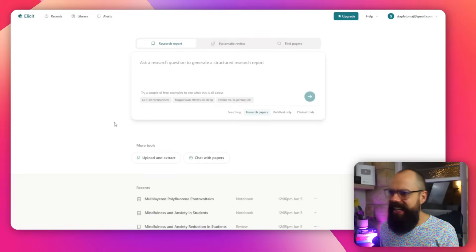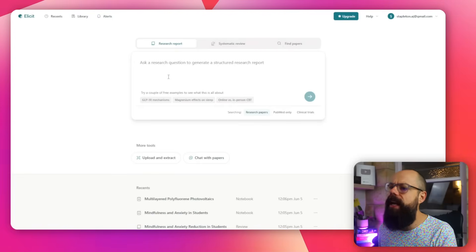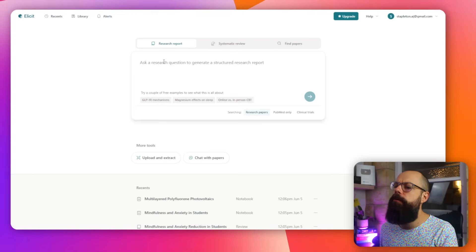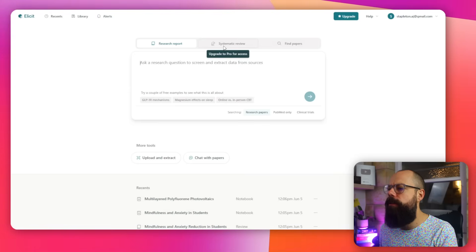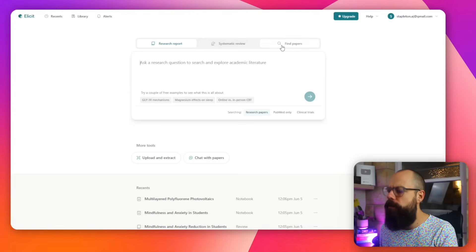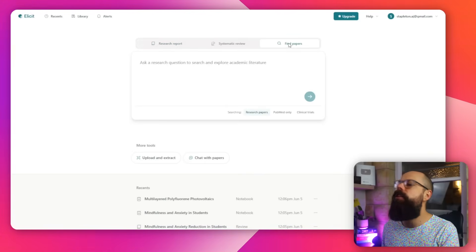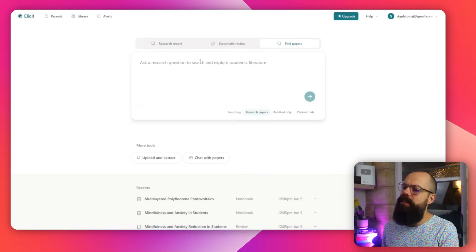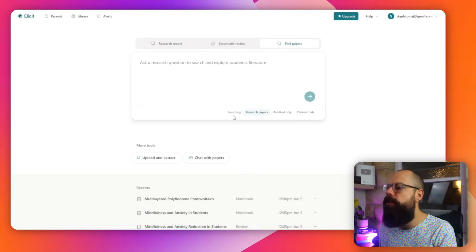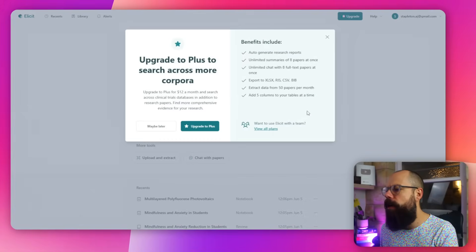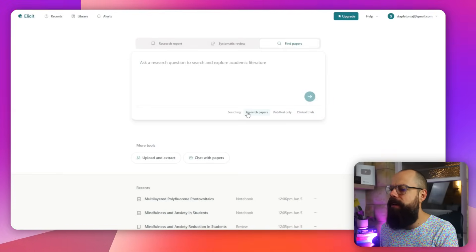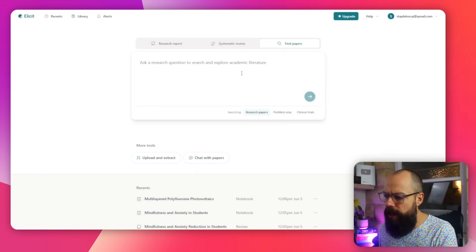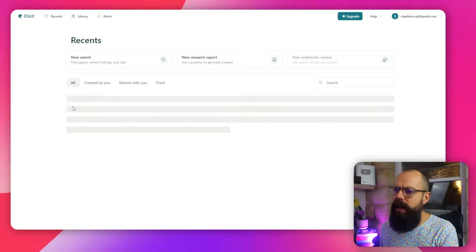And this last one is OG, but also cool. The last one you need to know about is Elicit. Elicit, I've talked about so much on this channel, but ultimately all you have to do is go into this box and you can generate a research report, systematic review, or find papers. You need to pay for a systematic review. But if you're in a literature review, sort of like searching phase, then you can find papers here, ask a research question, and you can search research papers, PubMed only or clinical trials. I know that's to plus, but ultimately research papers and then you click go. So there are so many things that you can do.